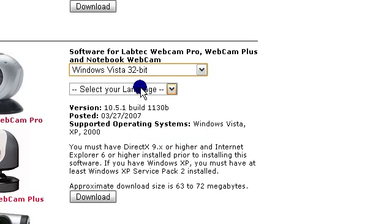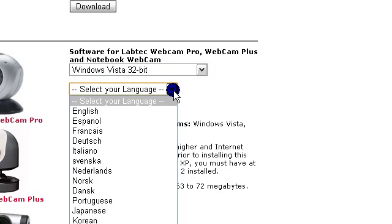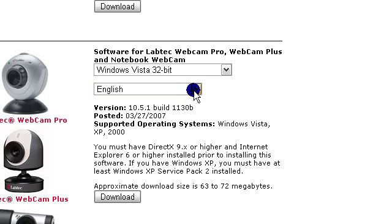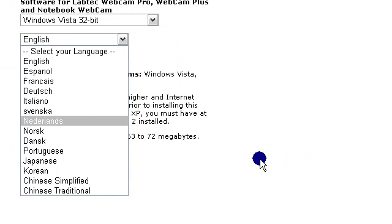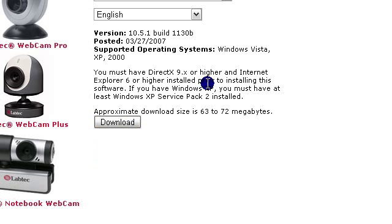And once you pick your operating system, pick your language, English or whatever language you speak. Probably English if you're watching this.